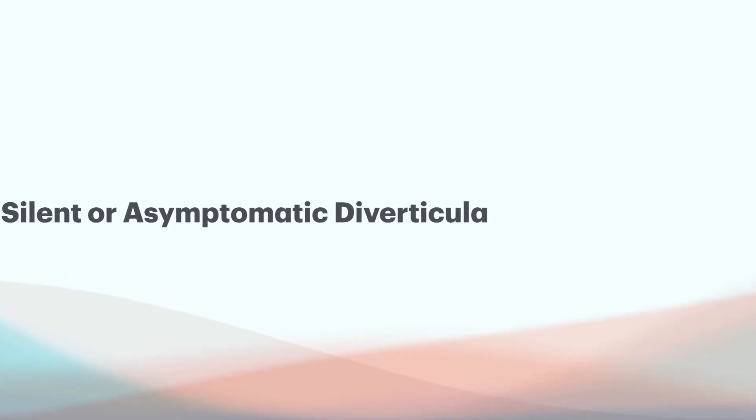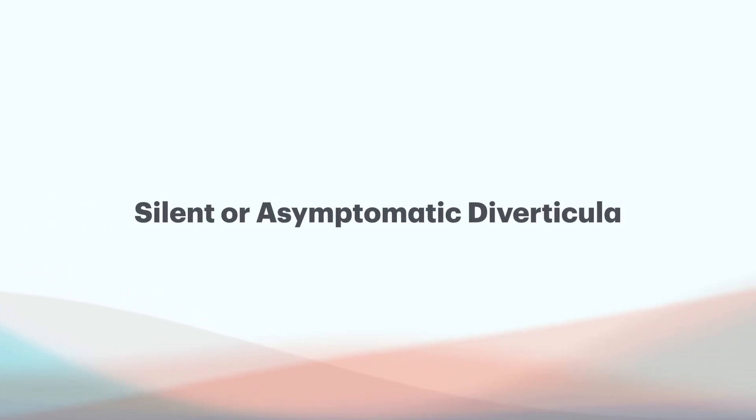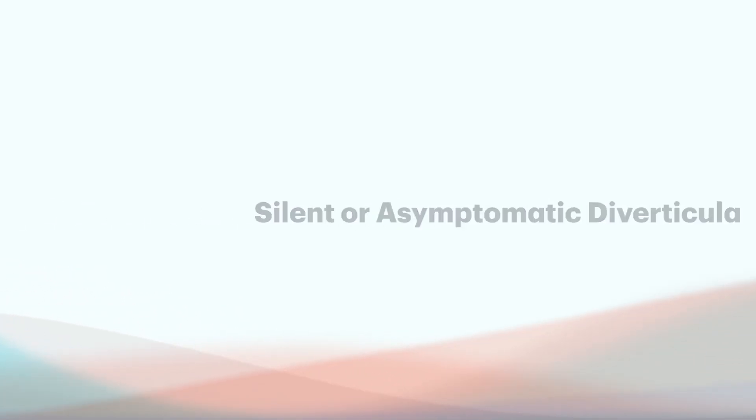And then we have the silent or asymptomatic diverticula. Like we mentioned, diverticula can develop as we age. Some can cause trouble. Others might not. We don't know. Some can just stay silent for years and years and years without symptoms developing. There's simply no blood test or marker that you can do to predict when inflammation or flare-ups can occur. It doesn't exist.